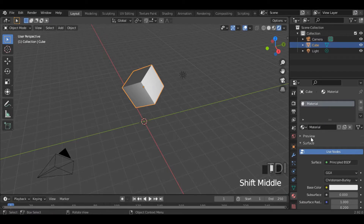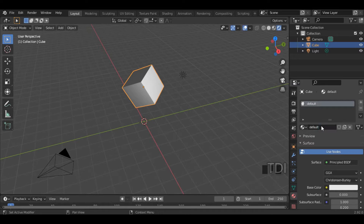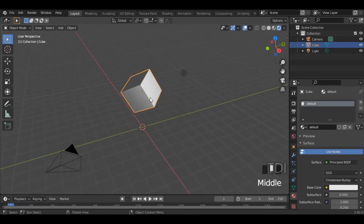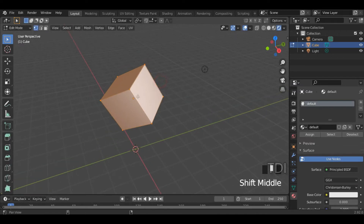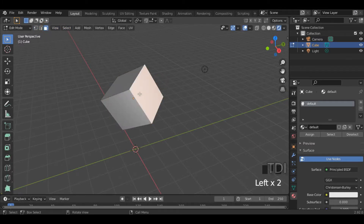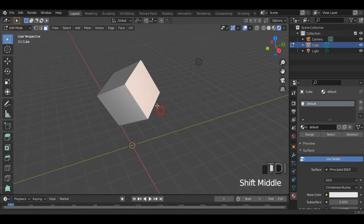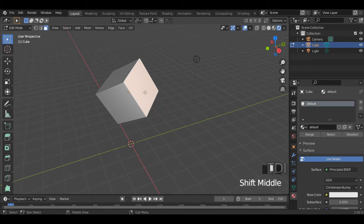There is a material property set to default. I type the default and then click Enter. You add different colors to different faces. I select one face — for example, this face — and I will add a blue color.